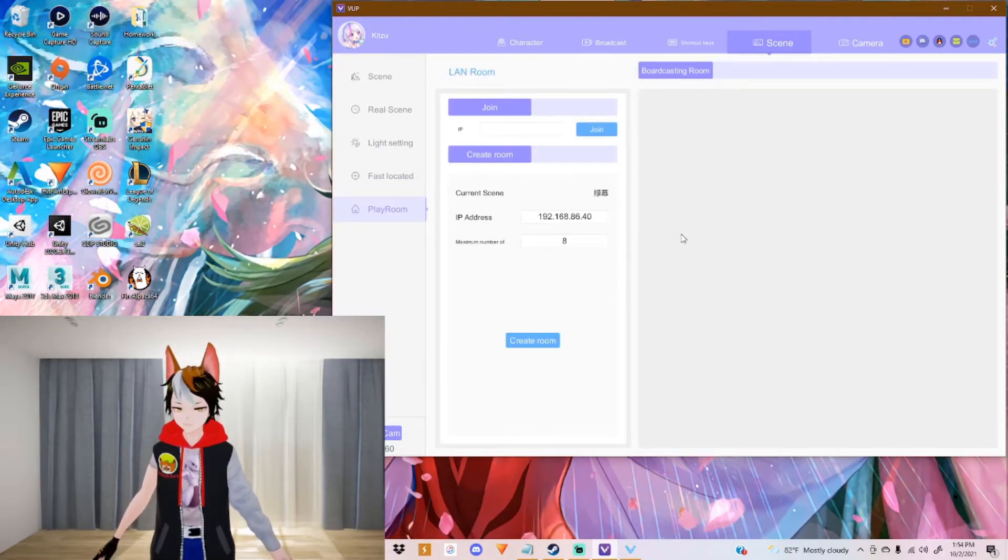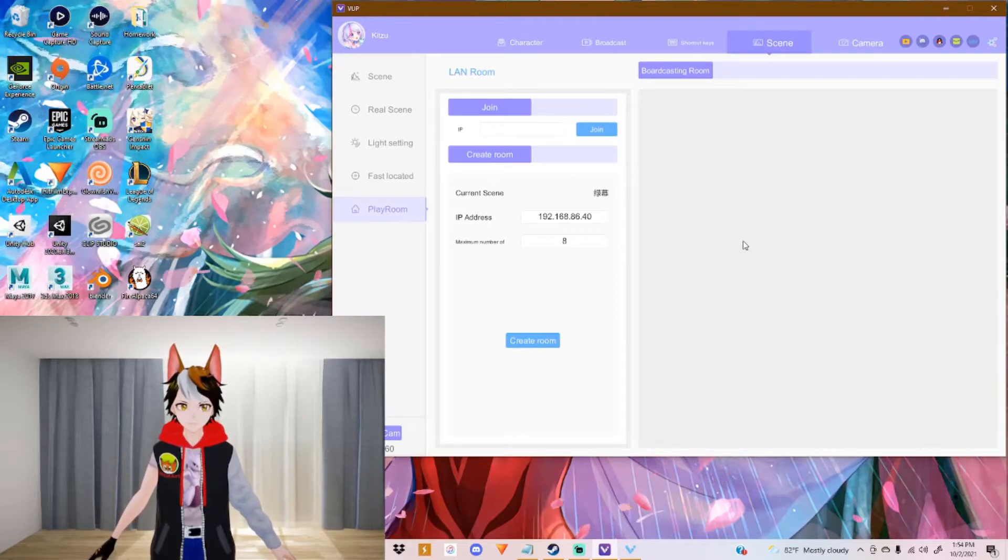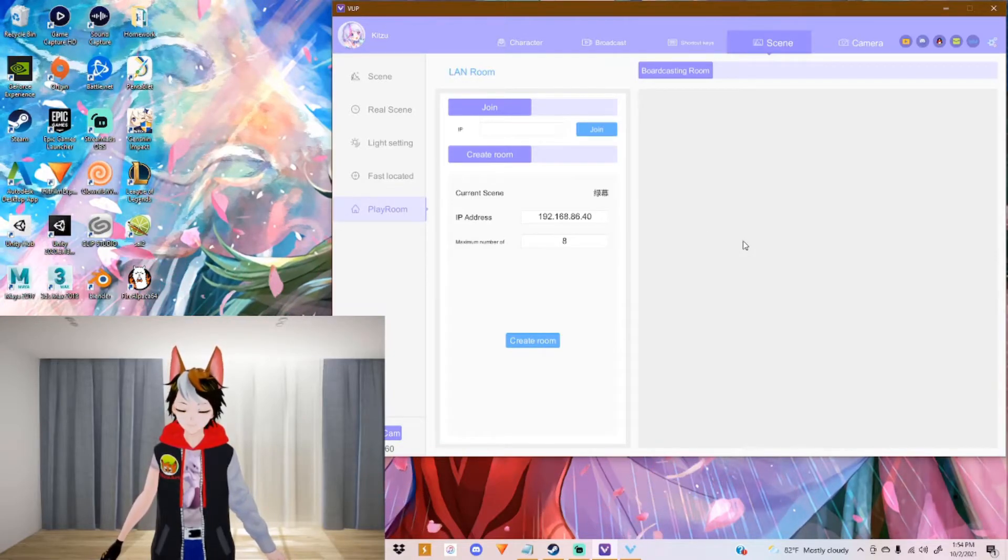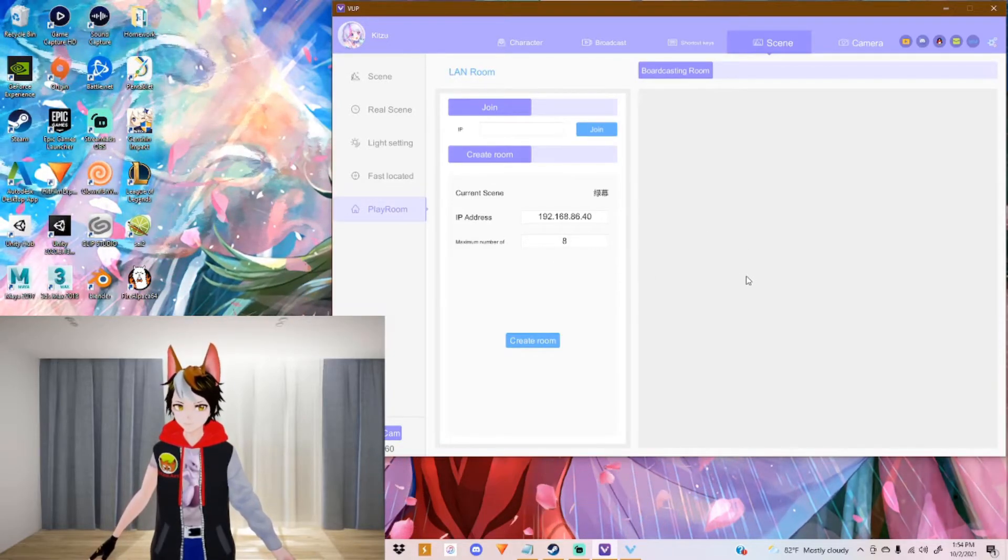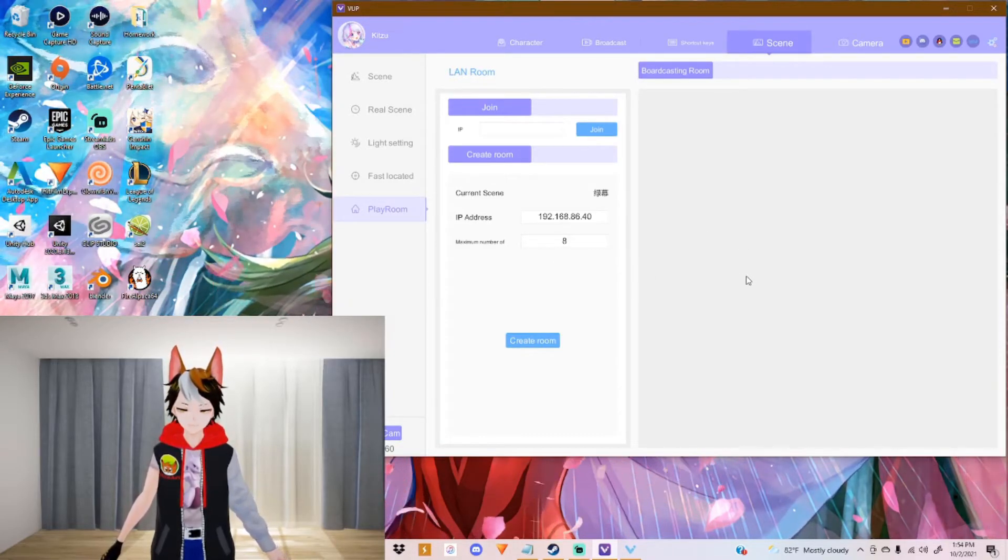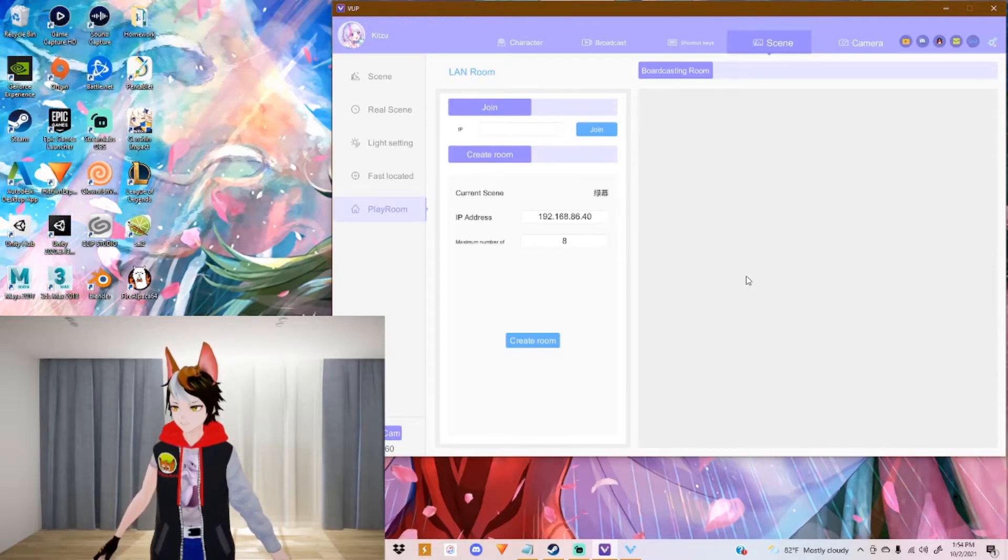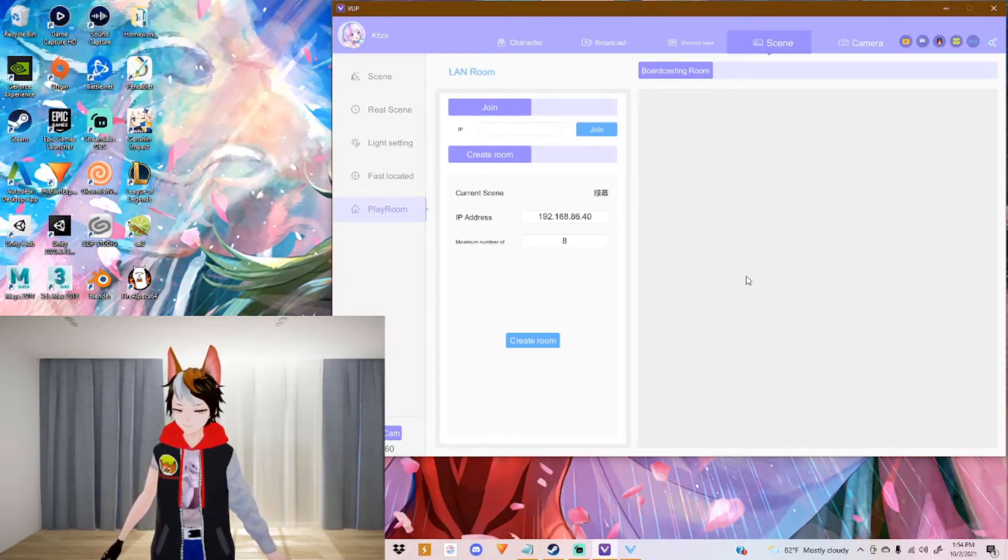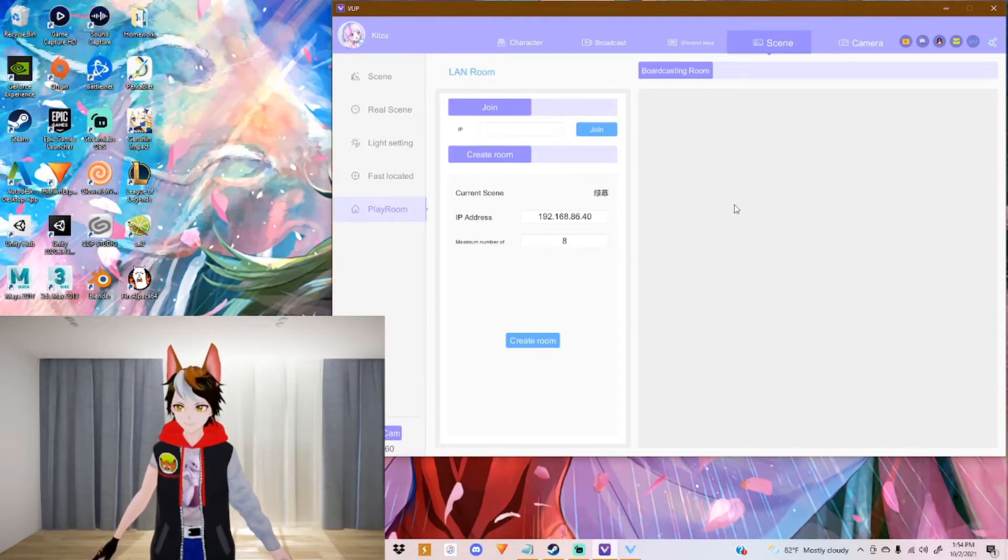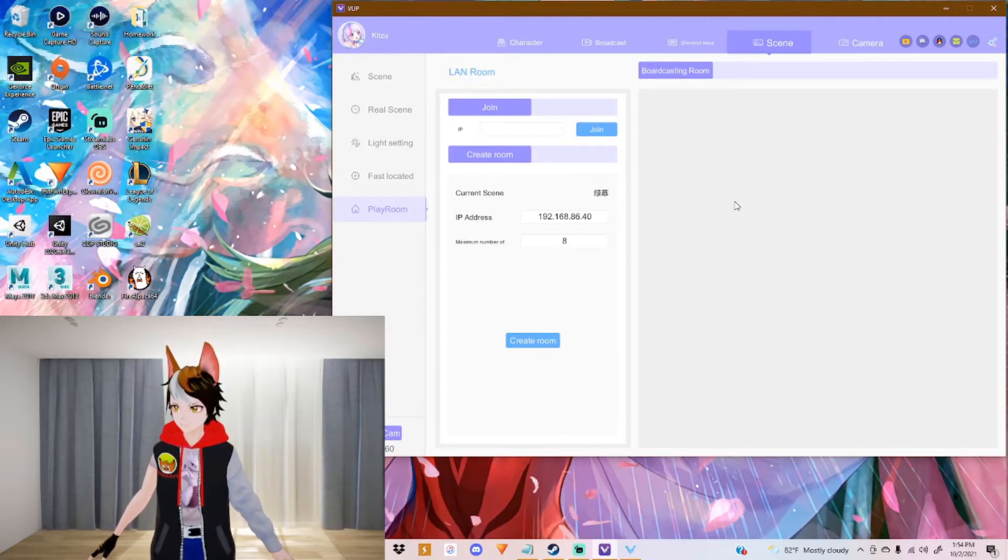There's also the playroom. And this looks like so much fun. Because you can actually invite up to eight people into this scene. So I actually want to try this with somebody someday. It looks really really fun.